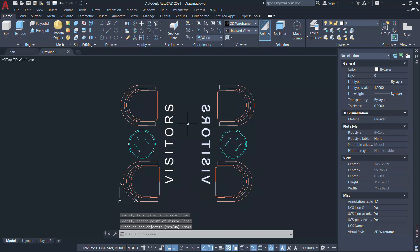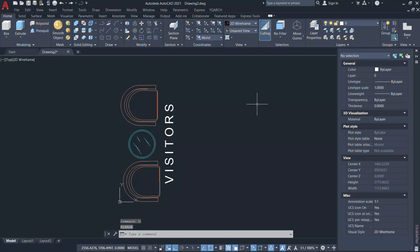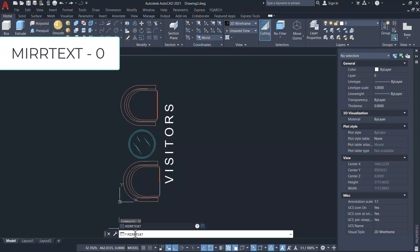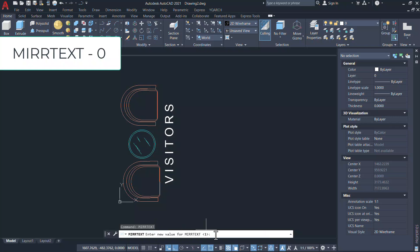Now when you mirror you can see that along with the objects the text will also get mirrored. If you don't want to mirror the text just type mirror text to access the mirror text system variable and give the value 0.